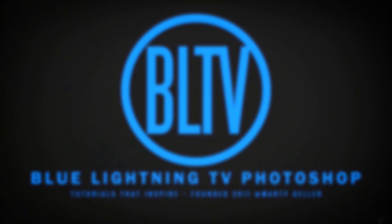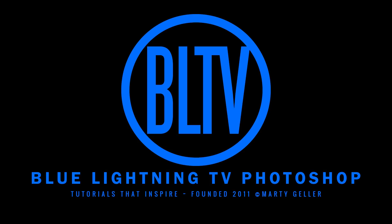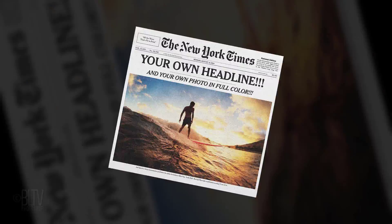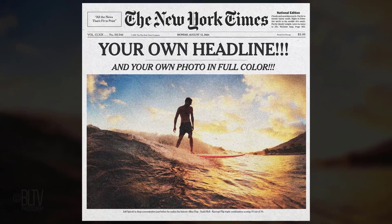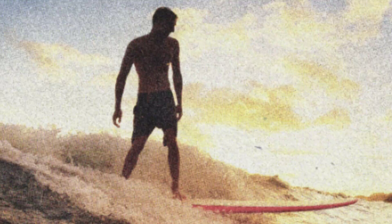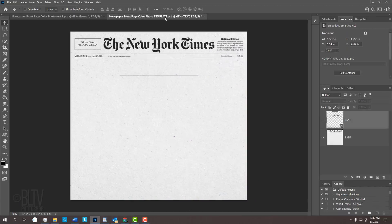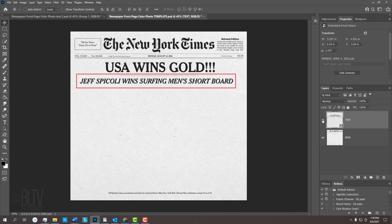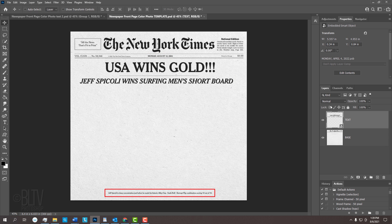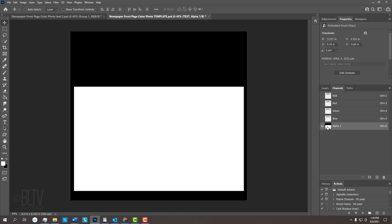Hi. This is Marty from Blue Lightning TV. I'm going to show you how to create your own custom front page of the New York Times in color. I provided a template so you can follow along. It includes the newspaper base, all the necessary fonts, which are already positioned in place for your headline, secondary headline, date, text for your photo, as well as the shape that your photo will be placed into, so there's no guesswork.